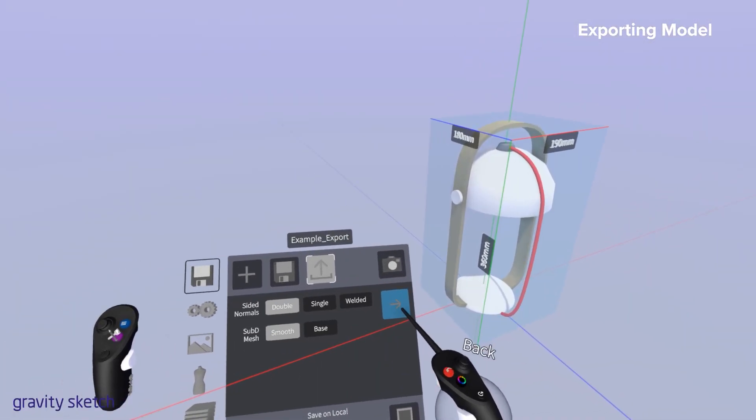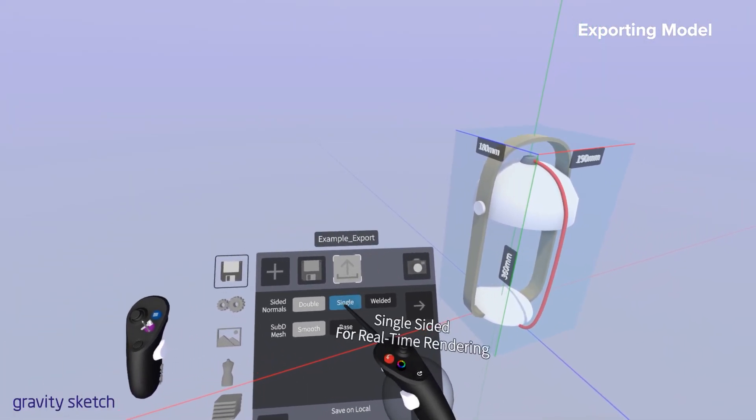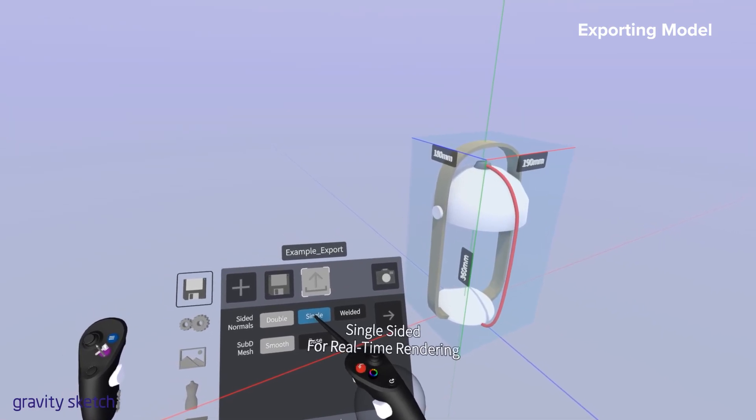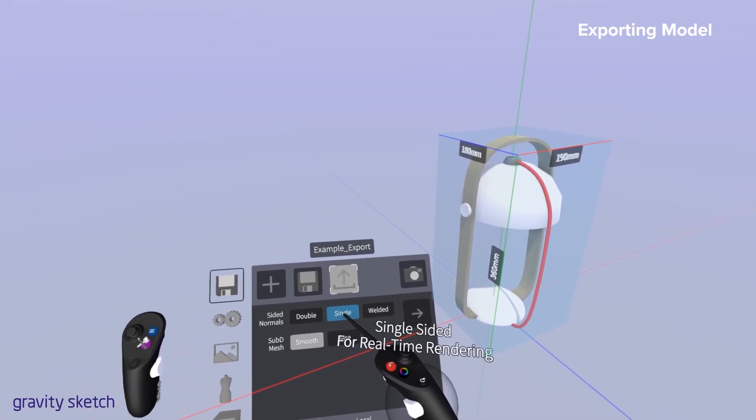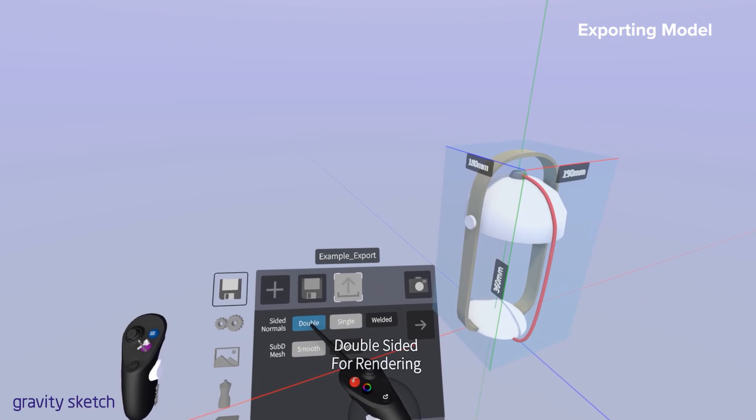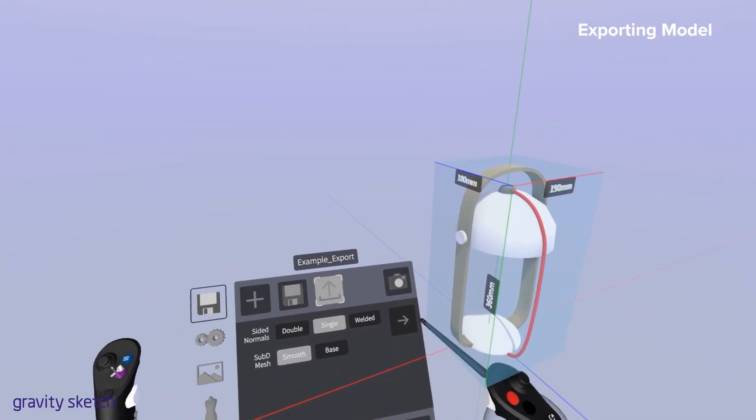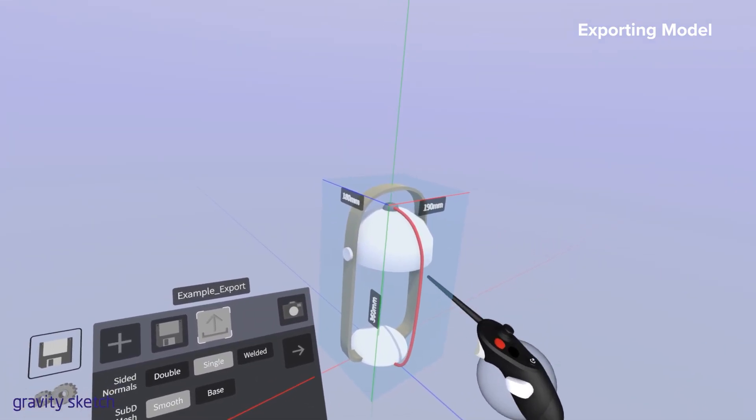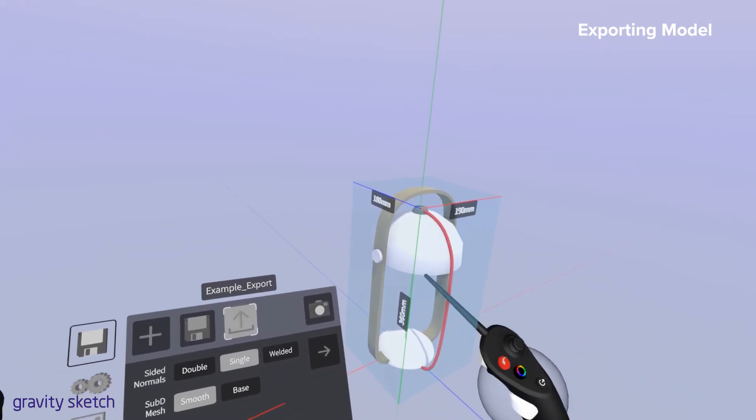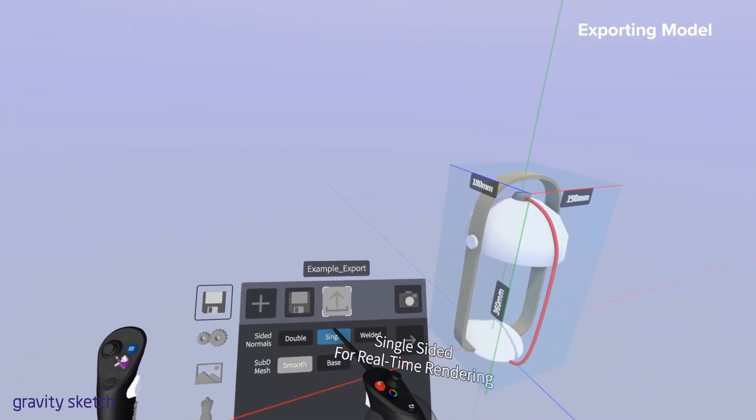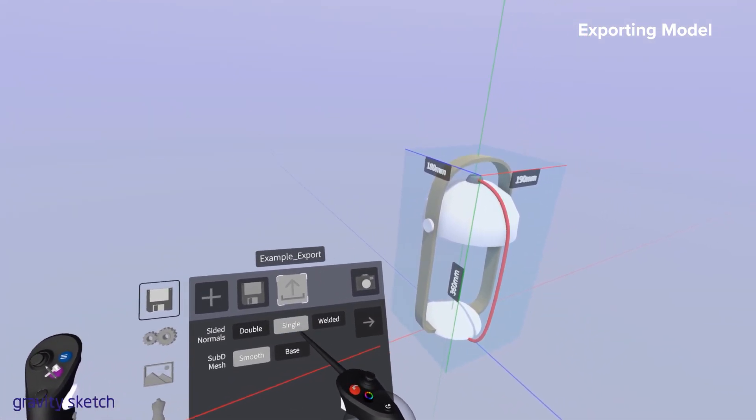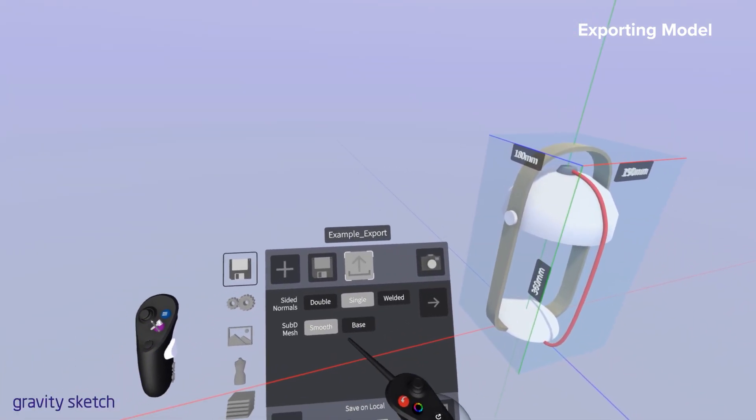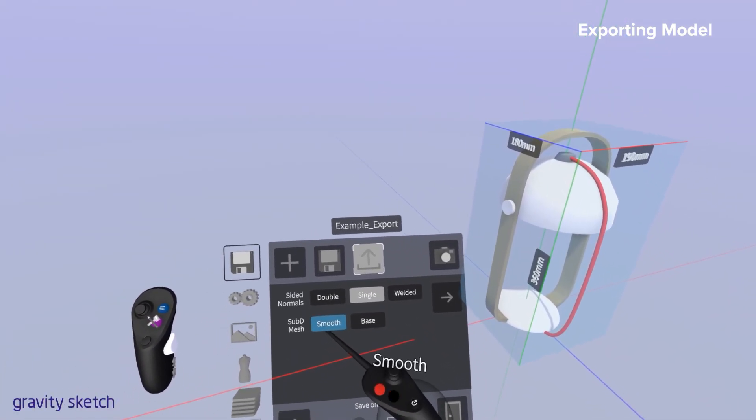So our next step is actually to just go ahead and export out the model. The couple considerations that you want to have in exporting out the model will be setting up the normals to be single-sided instead of double-sided and also setting up the sub-D surfaces to export out as subdivided surfaces and not as the base mesh. That way you have nice smooth surfaces when you import it into Unity.